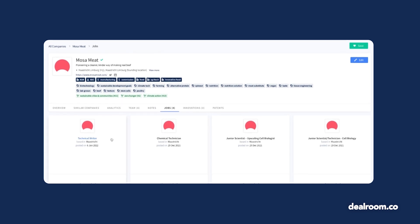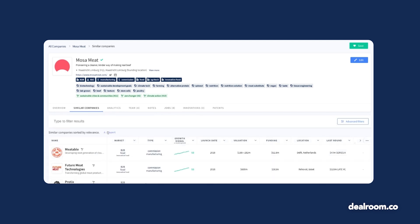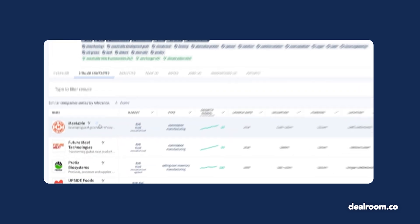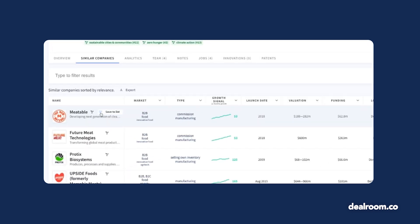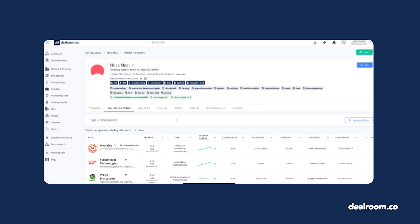To conduct a competitor analysis, use the Similar Companies tab and apply the relevant filters to better understand the competition. If a company interests you, use the heart icon to save the company to one of your lists. You'll then receive updates when the company raises funding or is mentioned in the news.